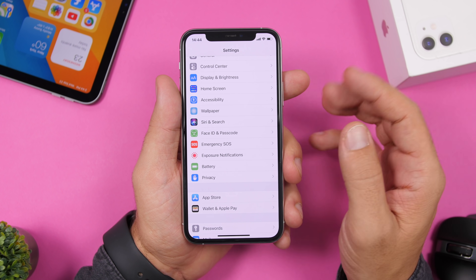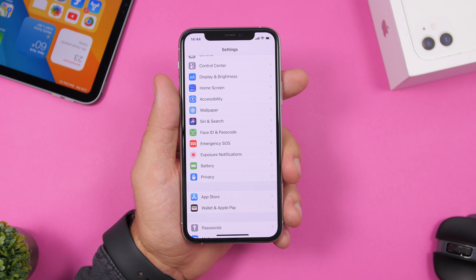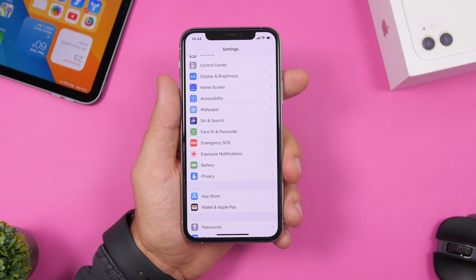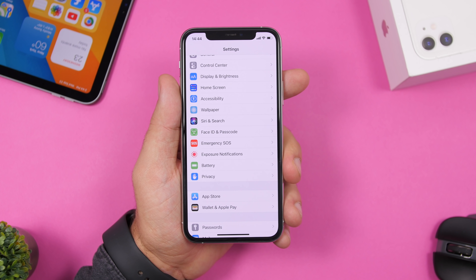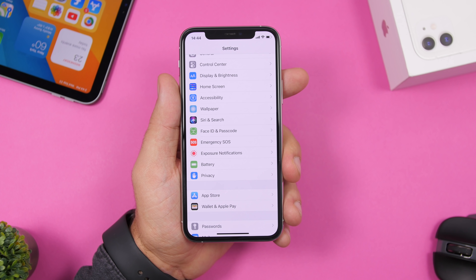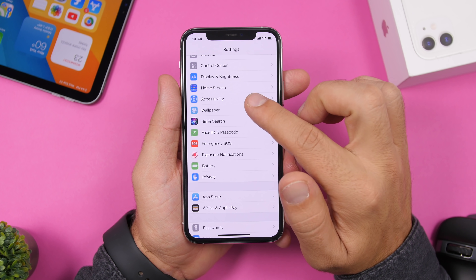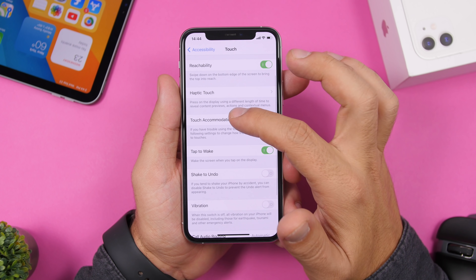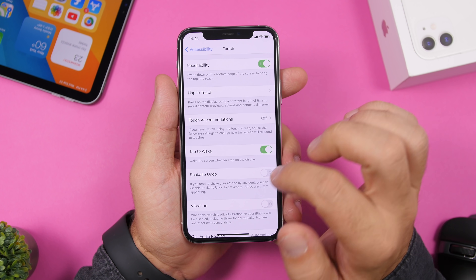iOS 13 introduced new gestures for undo and redo, but the old Shake to Undo is still there and is often triggered accidentally. Go to Settings > Accessibility > Touch and disable Shake to Undo.